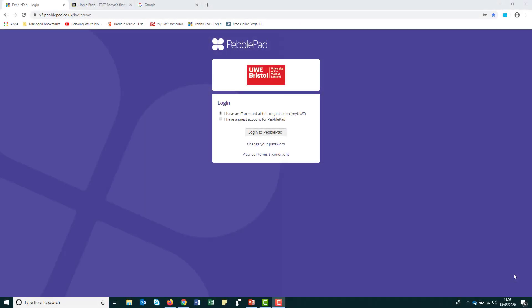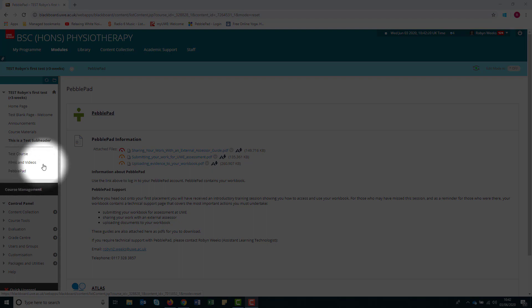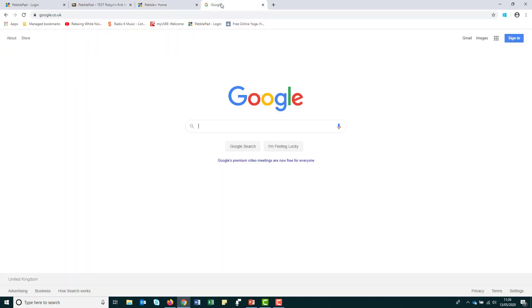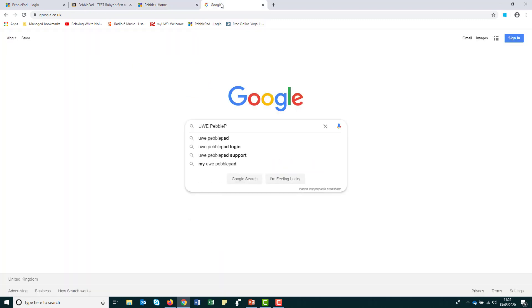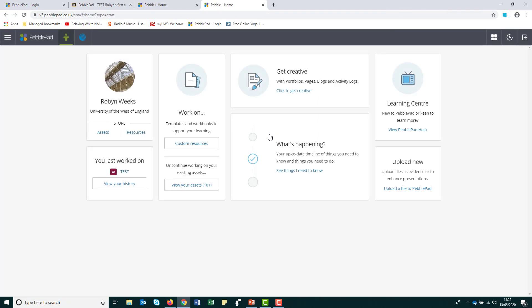To log in to PebblePad, you will use your UWE login details, also called a single sign-on, so there's no need to remember a separate username or password. You can log in via the link in Blackboard on your course or module page, or you can type UWE PebblePad into any search engine such as Google. When logging in, select 'I have an IT account at this organisation', then click 'Login to PebblePad'. You may also need to select UWE as the institution.